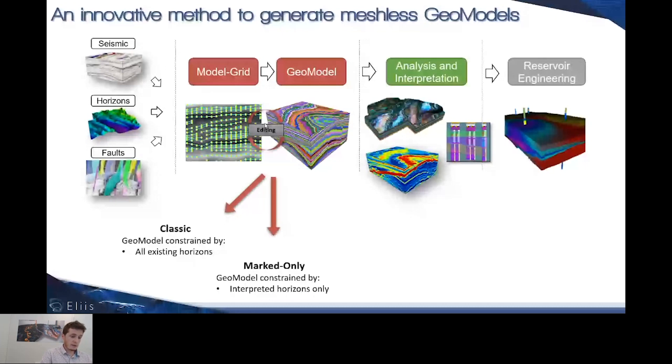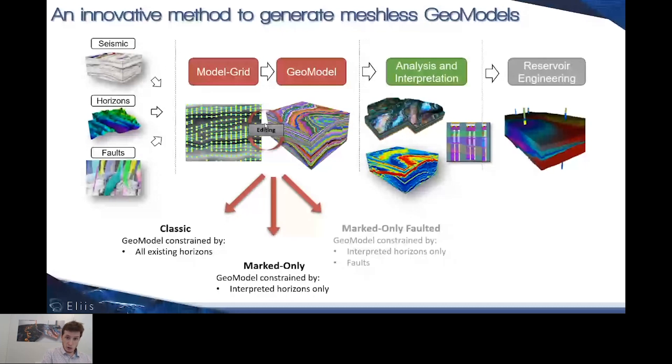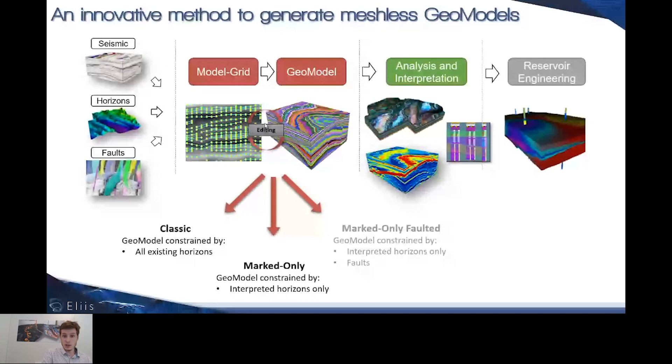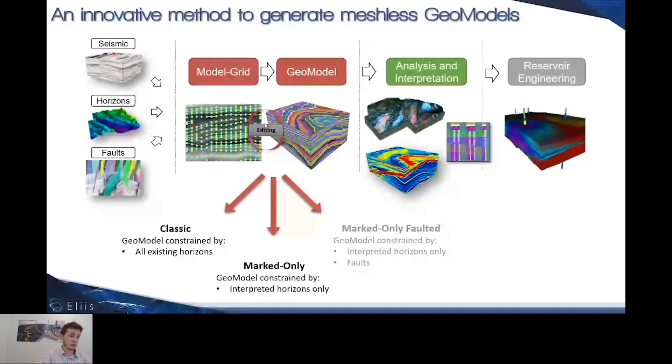These have the advantage of relying on only the most reliable reflectors to constrain the geometry of the model. But now we have a new type of GeoModel, the marked-only faulted model. We're taking into account the marked horizons interpreted by users, as well as the faults, to be more structurally consistent.